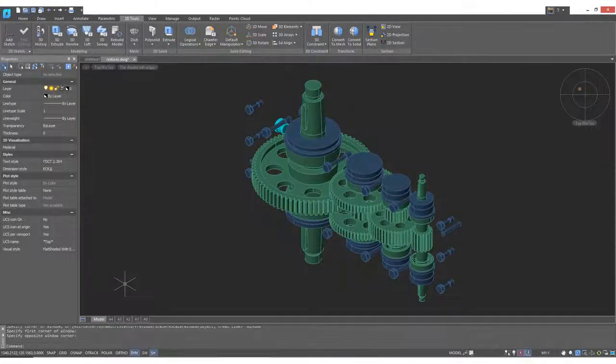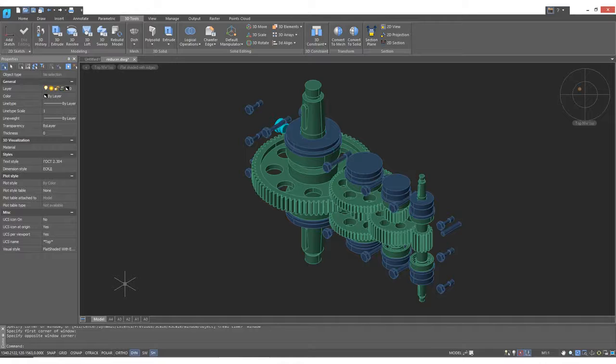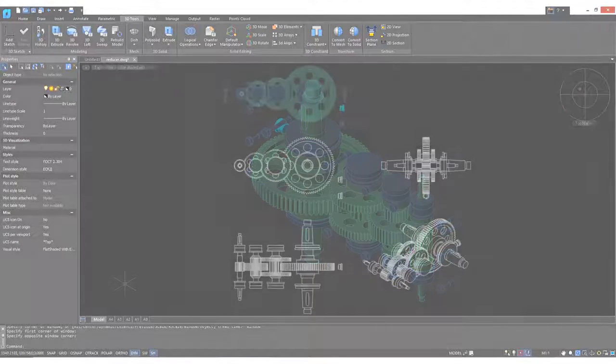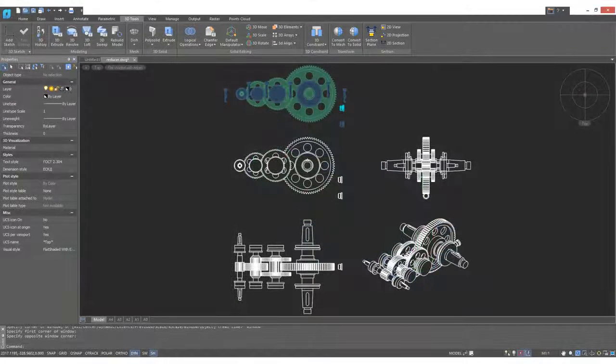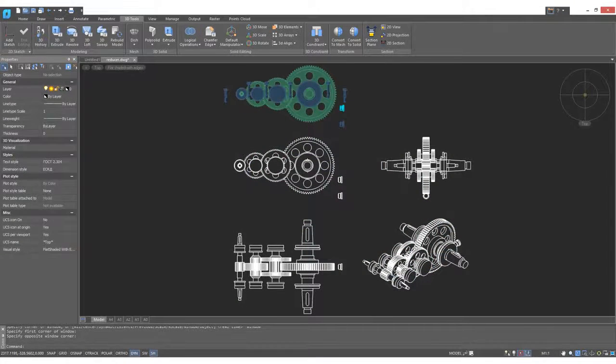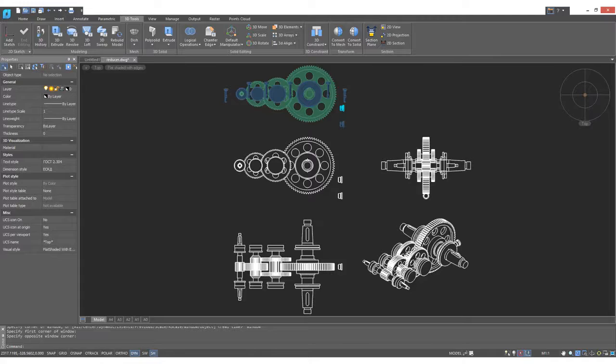Once a 3D model is completed, one of the most common tasks is to generate 2D drawings from it. This is something that NanoCAD Pro can do for you semi-automatically.